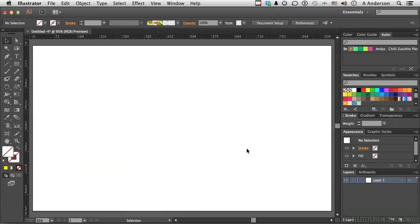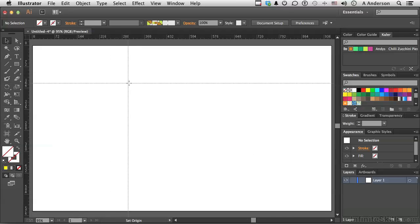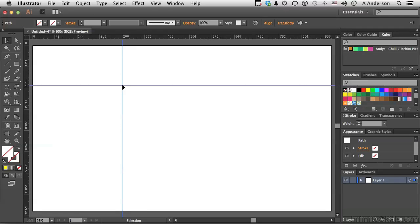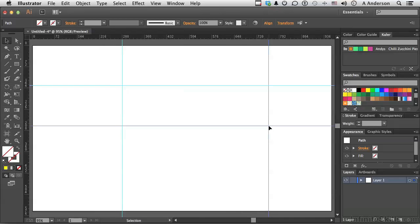One more feature. If we go back up to this point right here between the rulers, the zero point, and hold the Control key in Windows, Command key on a Mac, down before we drag, it looks about the same, but watch what happens. I've dragged down two guides exactly where I wanted them. If I do that again, Control key on Windows, Command key on a Mac, I could begin placing guides on the screen in a very quick way.